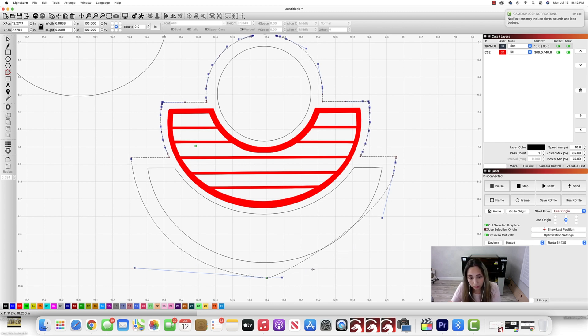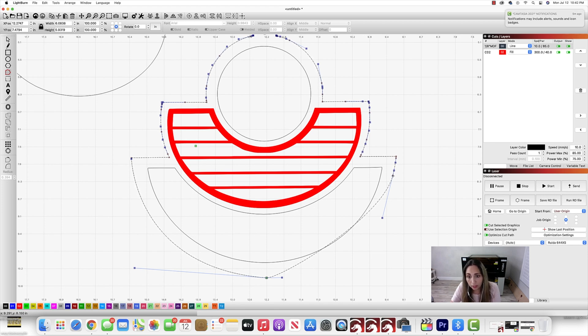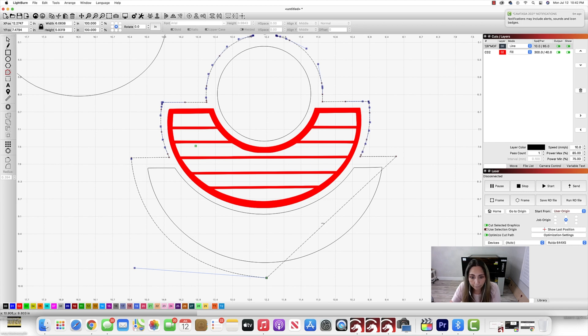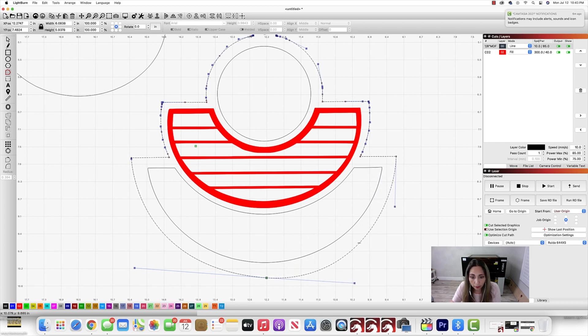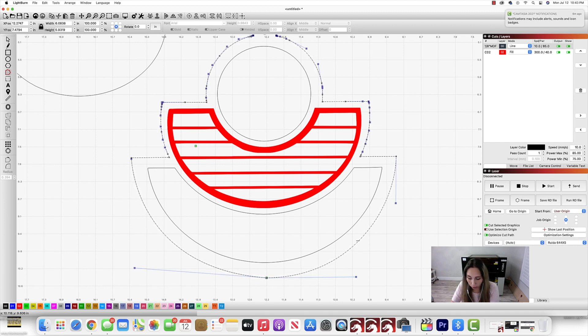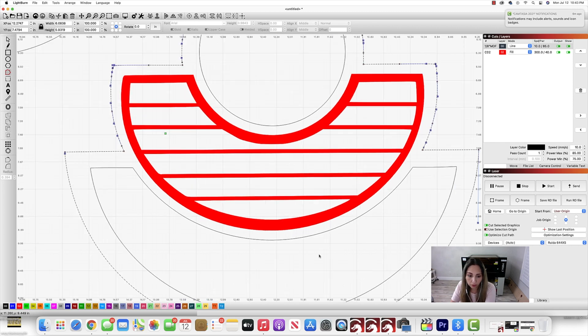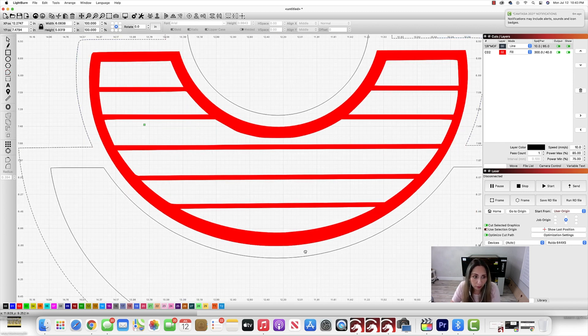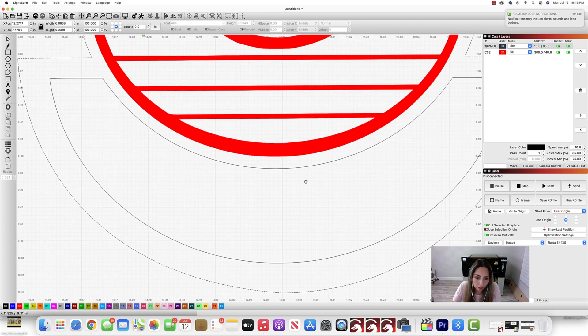So I'm going to do the same thing on this side. Again, I'm just using the letter D on my keyboard. And then see now there, there weren't any blue nodes to grab. So I just selected the actual curve that I wanted to fix.